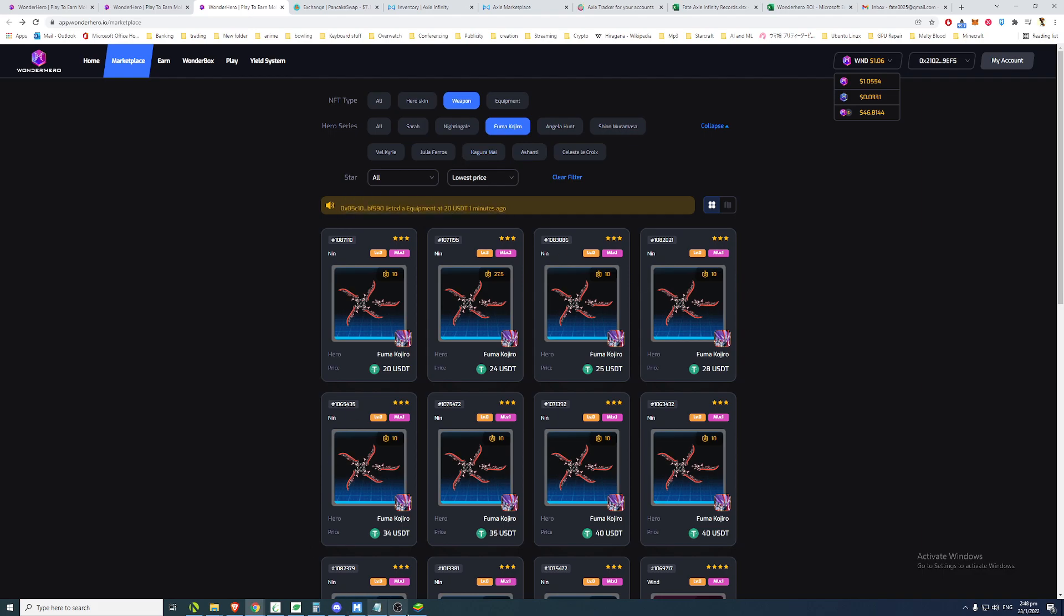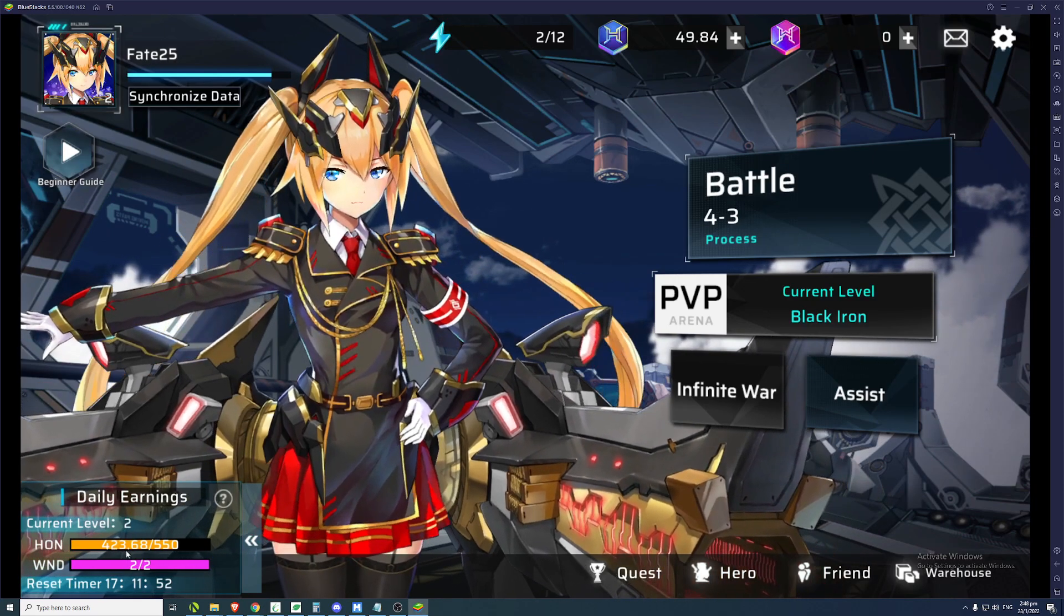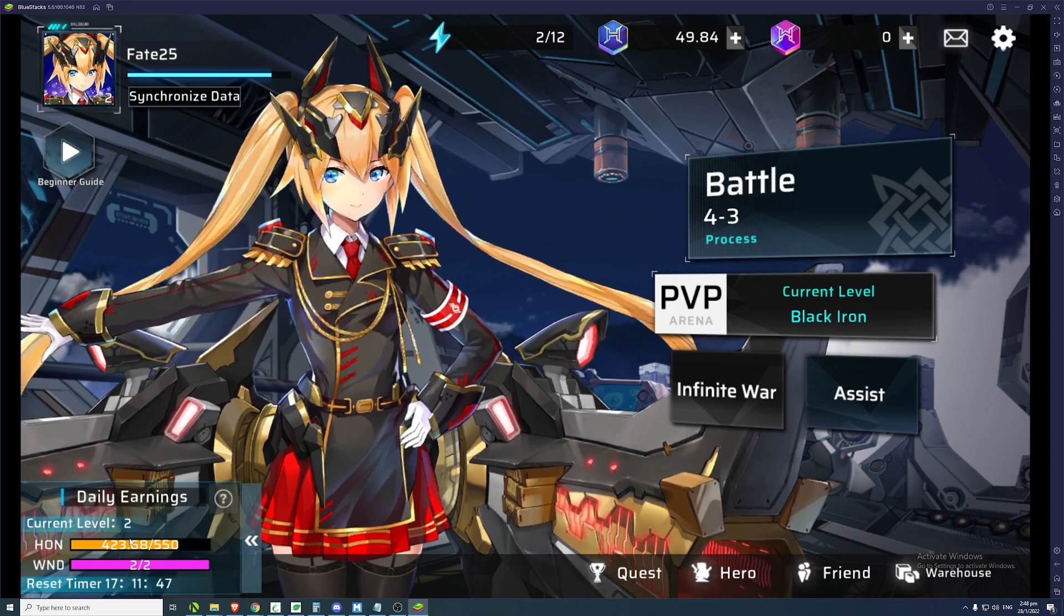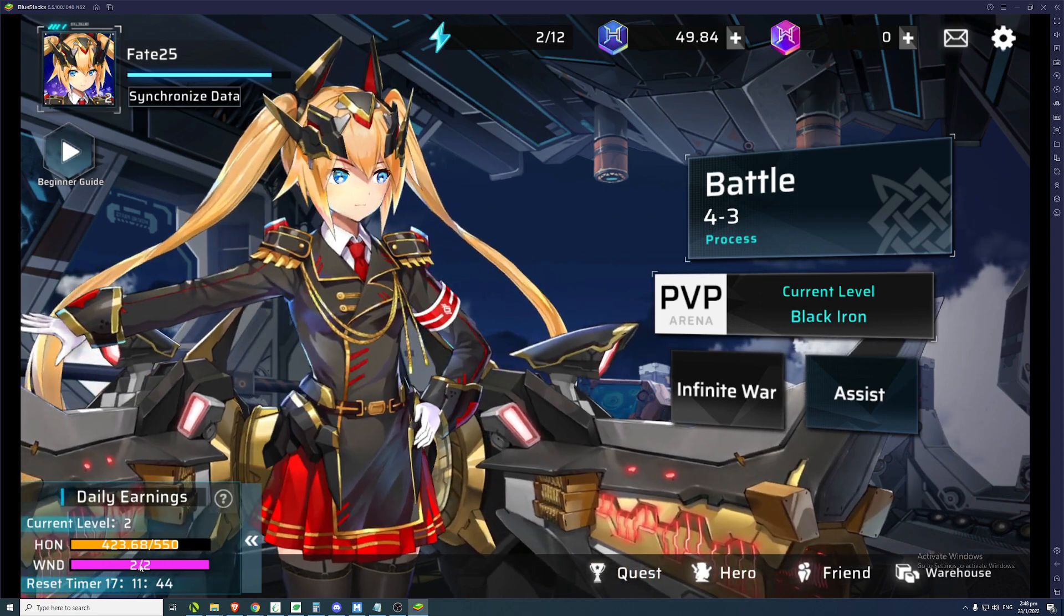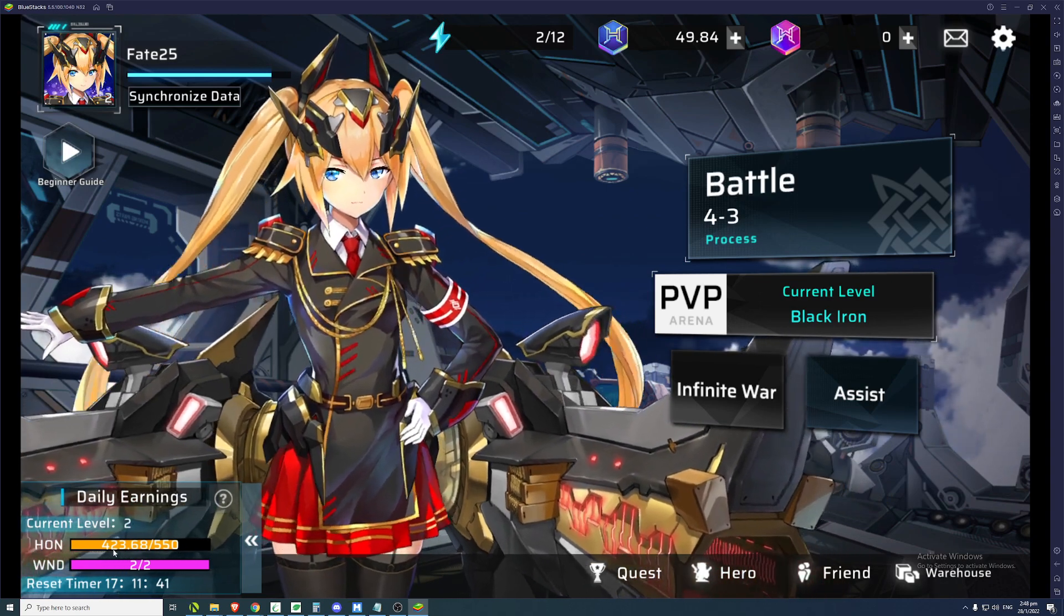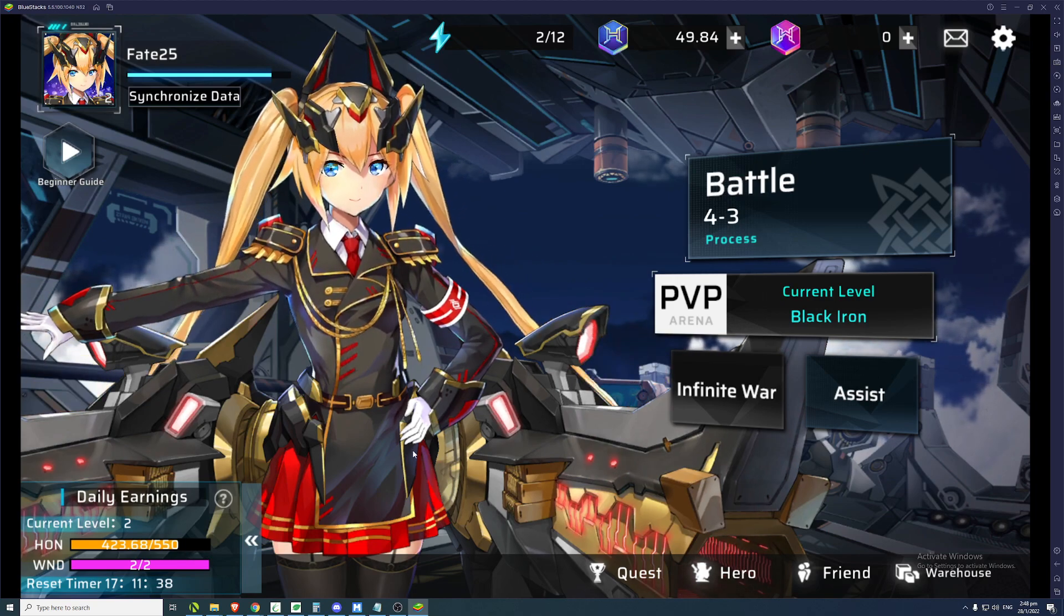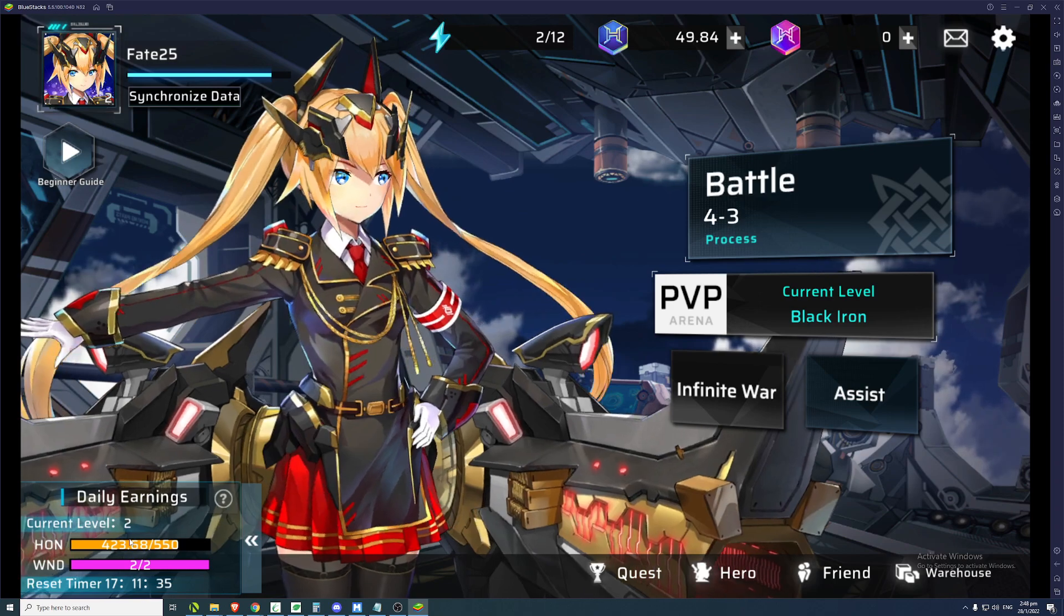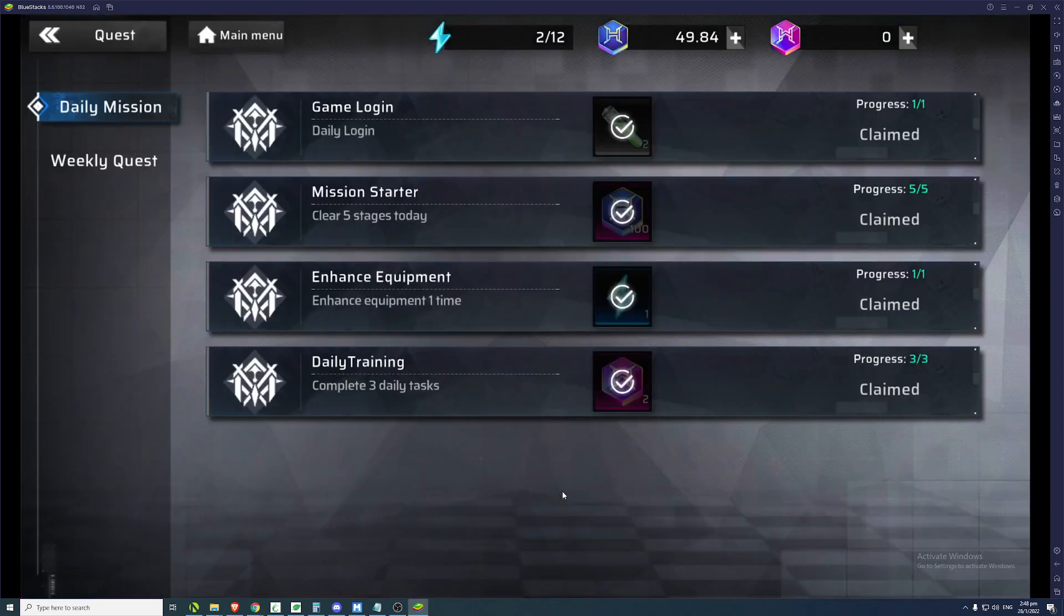So if you look at my account today, I managed to get 423 HON. So that's quite a significant amount and I only managed to get 2 WND. So your WND coins are capped at 2 per day, but HON, you can technically get up to 550 per day. So how did I get so much HON? It's because you can clear the weekly quest for it.